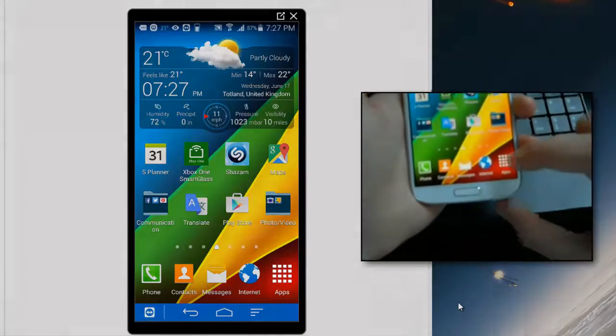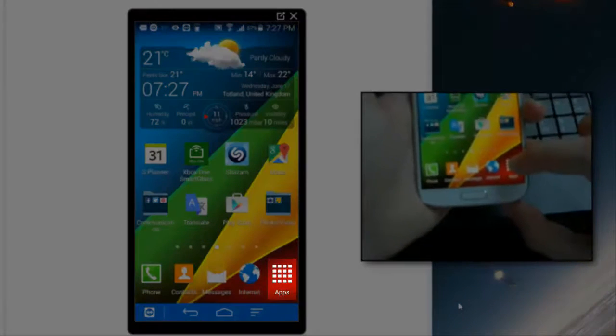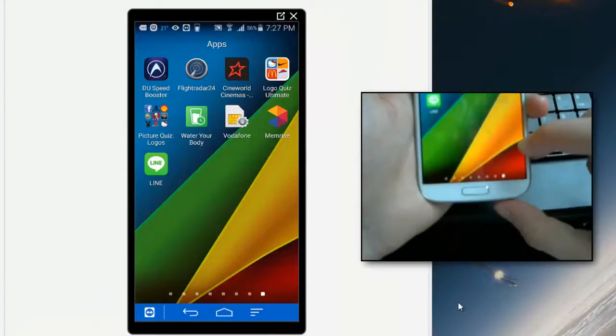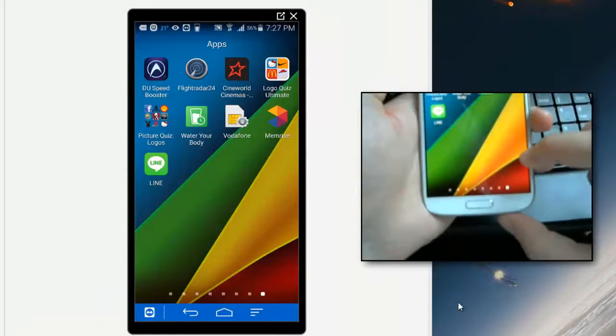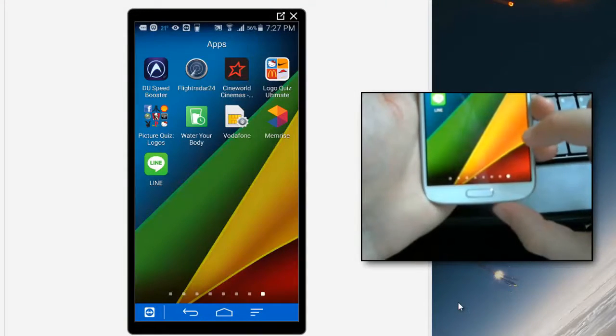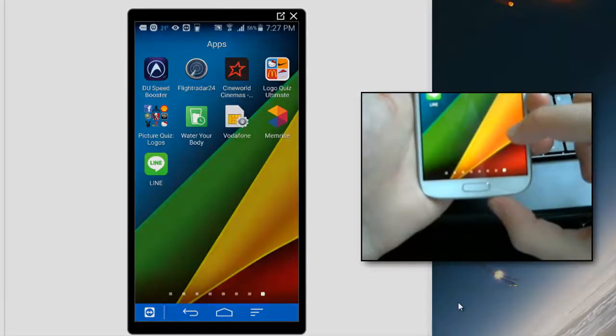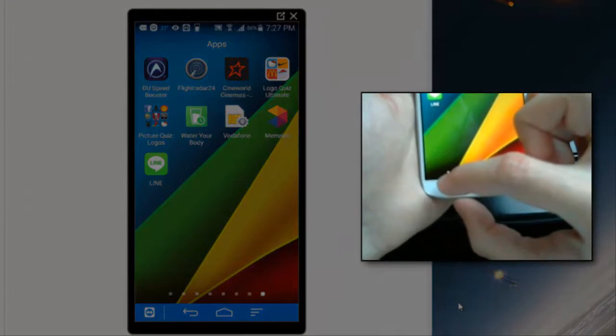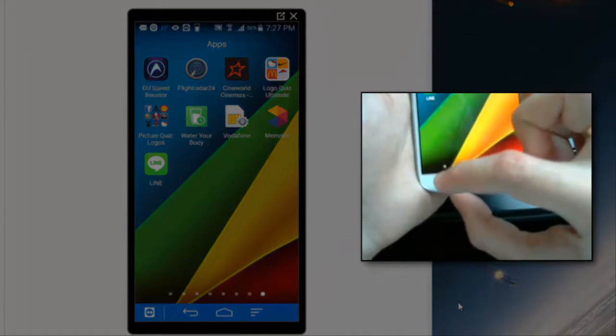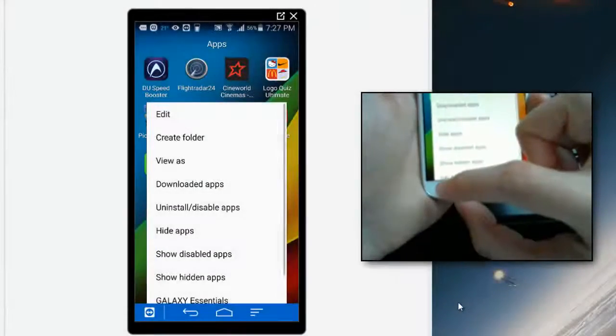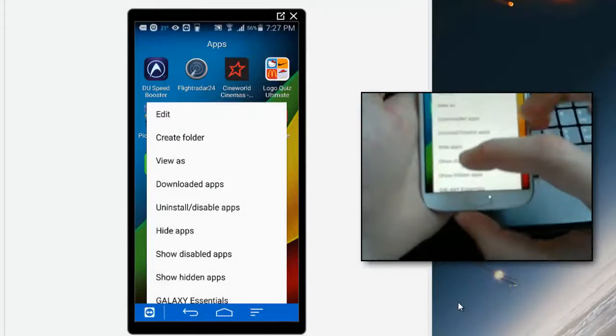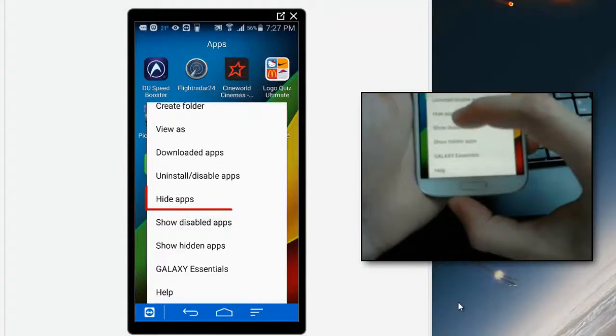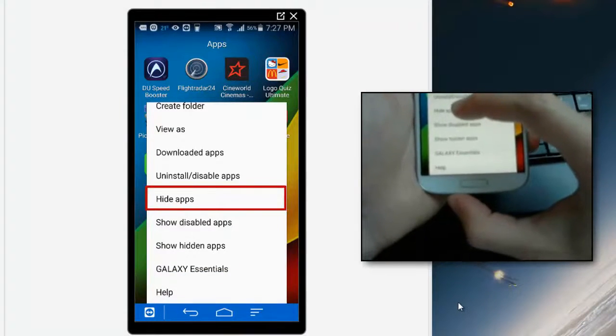To do this, go to apps at the bottom right hand corner, then locate the app that you wish to hide and use the menu key at the bottom left hand corner. Then scroll and look for hide apps.